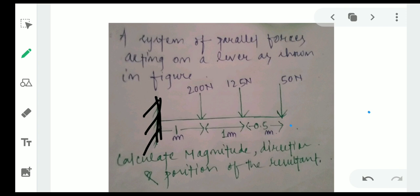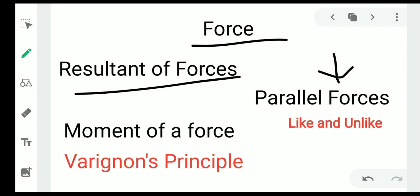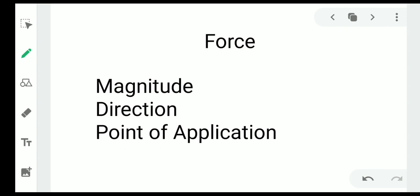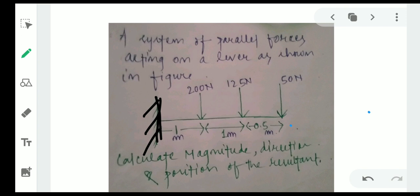This question covers many things: the resultant of forces, types of forces including parallel forces, moment of a force, and Varignon's principle. The characteristics of a force are based on three important things: magnitude, direction, and point of application. The question also asks for these three things — magnitude, direction, and position, where position means the point of application of the resultant.